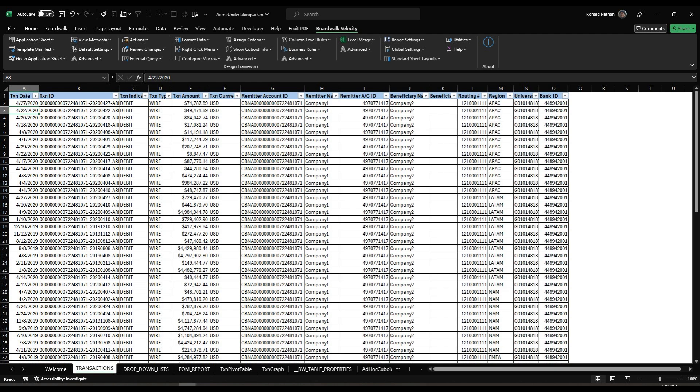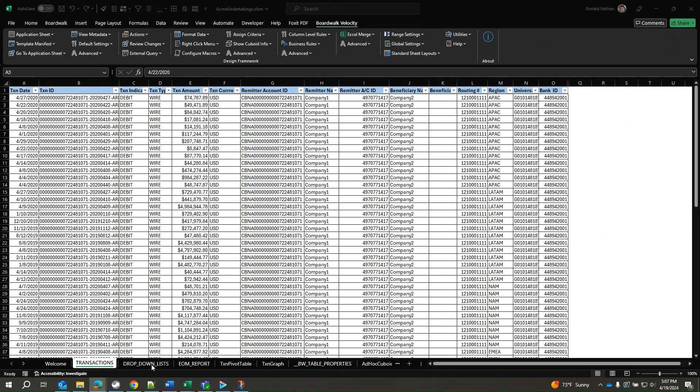Before beginning this video, we changed from User mode to Design mode. We can see we have our Transactions sheet, our drop-down lists sheet which is visible now in Design mode, our EOM report, TXN pivot table, and TXN graph sheets are also visible, alongside the BoardWalk configuration sheets.